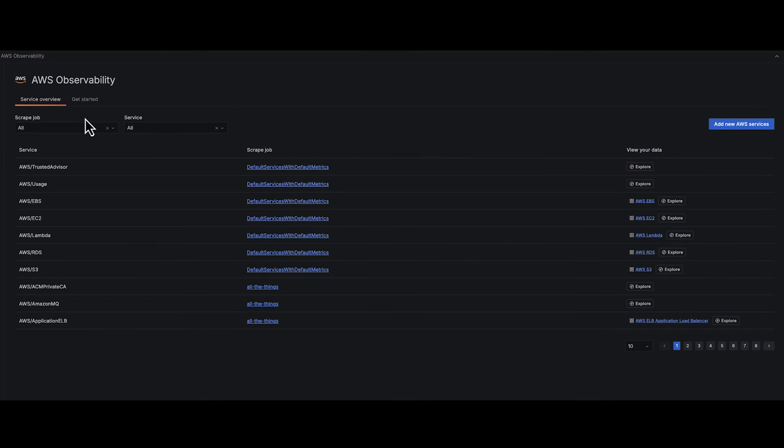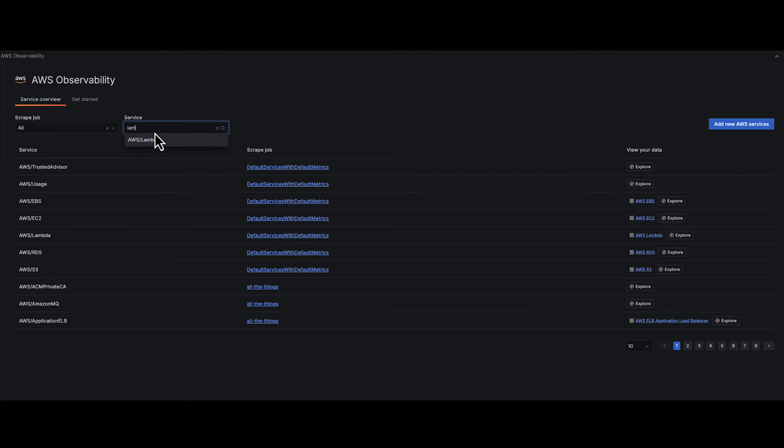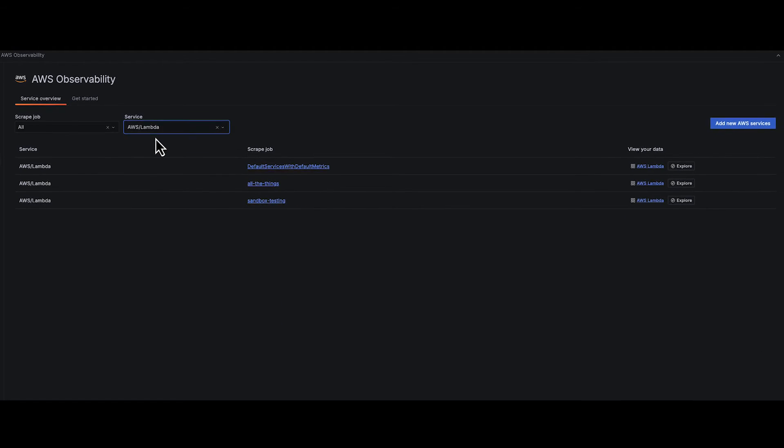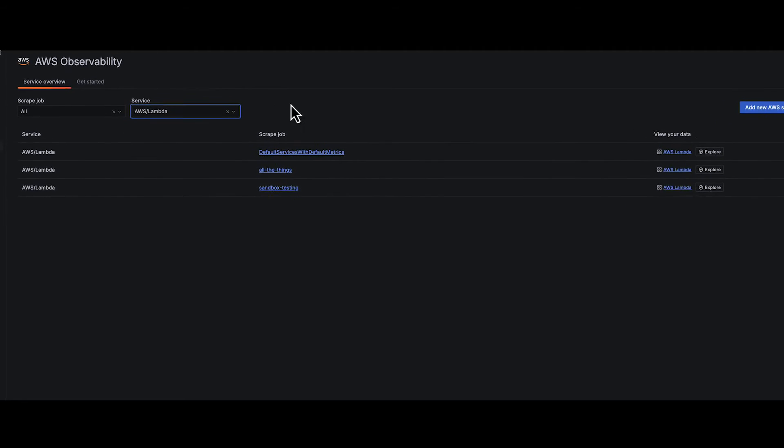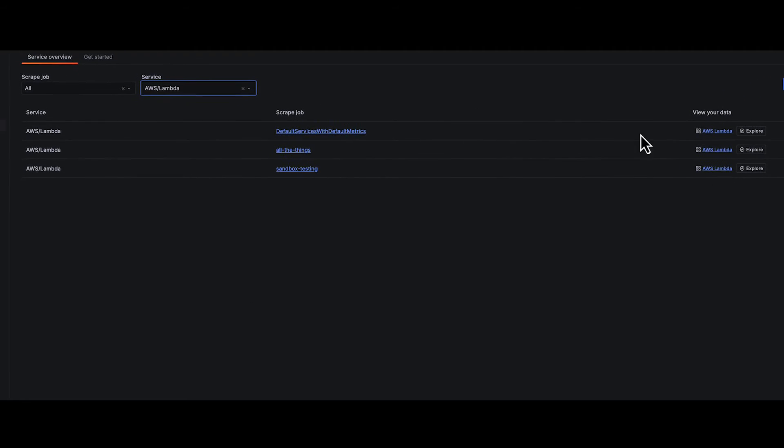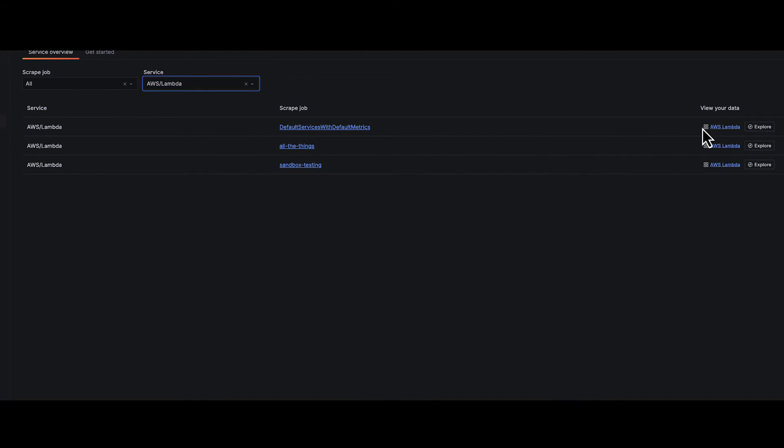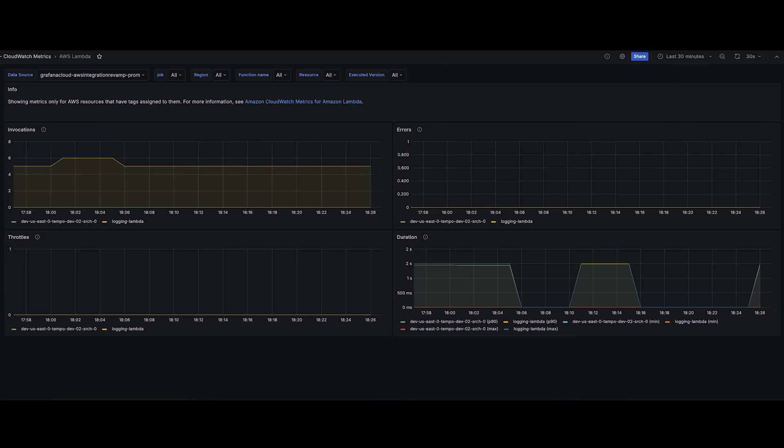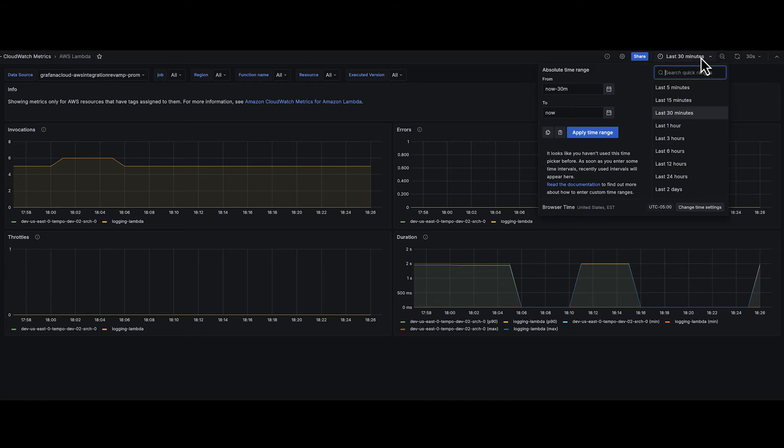Dive into a world of insight with out-of-the-box dashboards from SQS to Lambda. Track historical trends of core AWS services effortlessly.